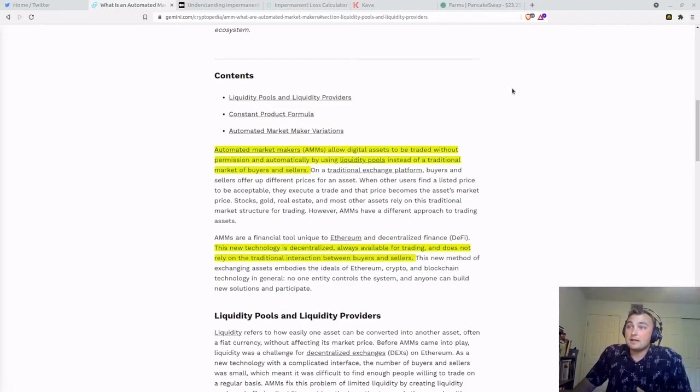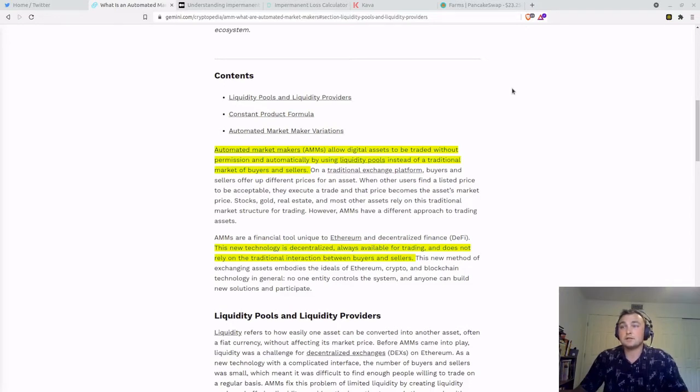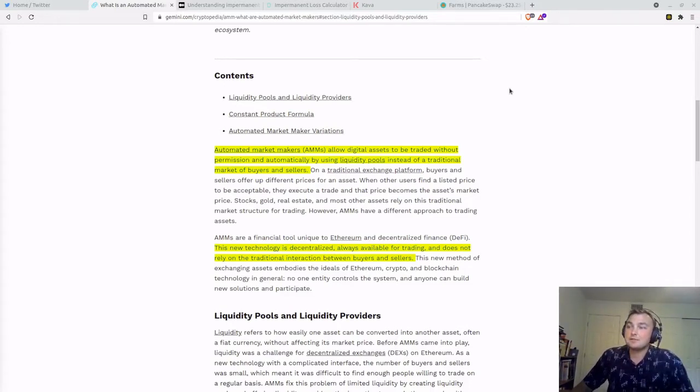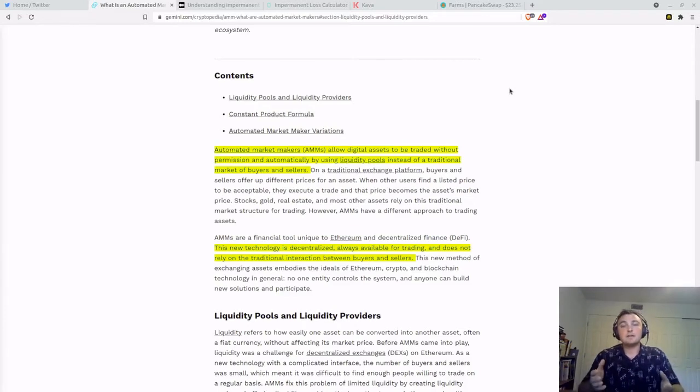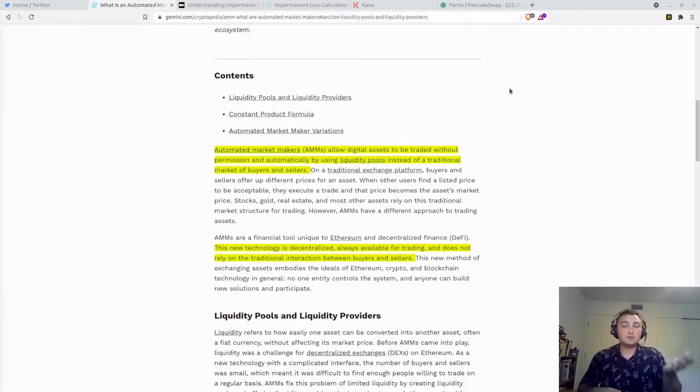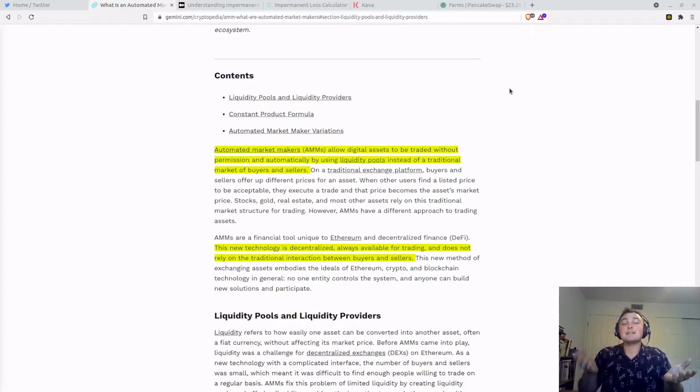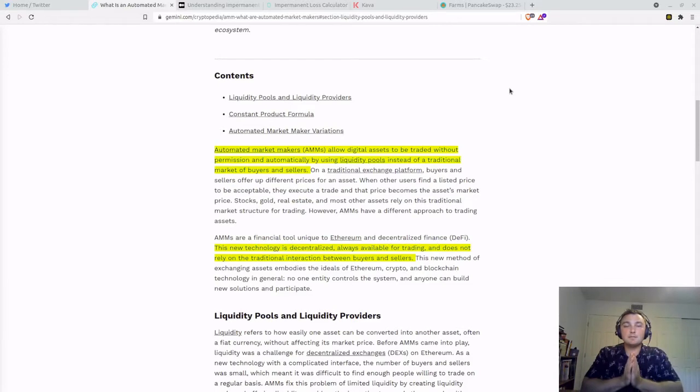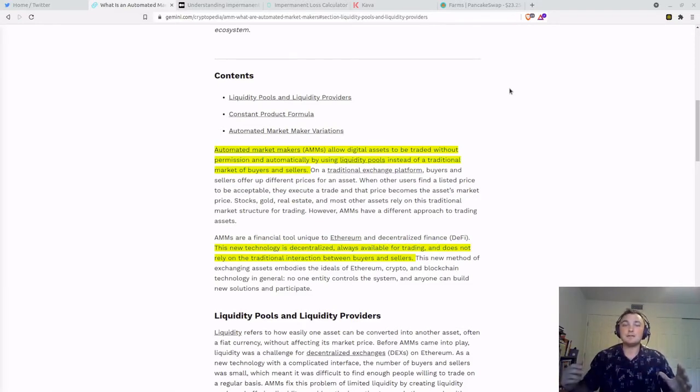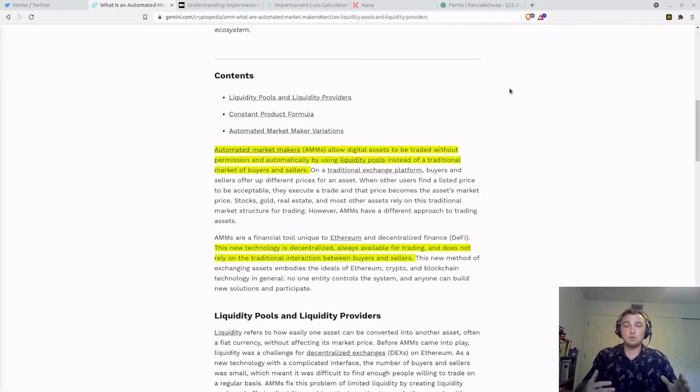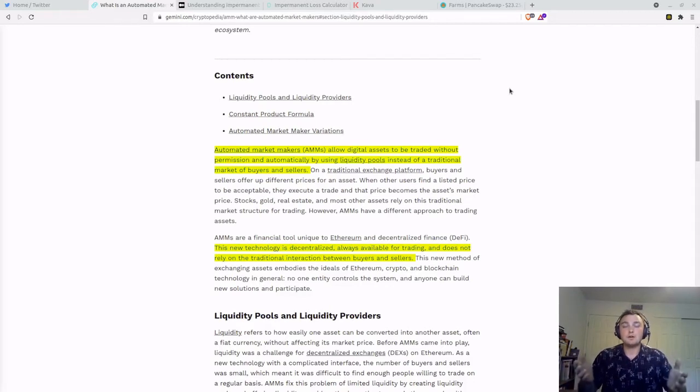Automated market makers allow digital assets to be traded without permissions and automatically by using liquidity pools instead of traditional market buyers and sellers. This new technology is decentralized, always available for trading, and does not rely on the traditional interaction between buyers and sellers. So instead of having a buyer trying to buy 10 Bitcoin at this price and a seller trying to sell 10 Bitcoin at this price, instead of them having to come to the middle and agree and meet, that buyer or seller can go to the liquidity pool and either buy or sell, add or remove Bitcoin from that liquidity pool. There's no need to have two counterparties.